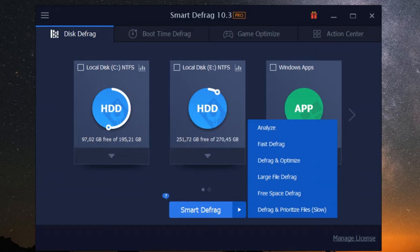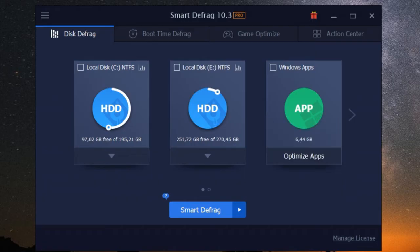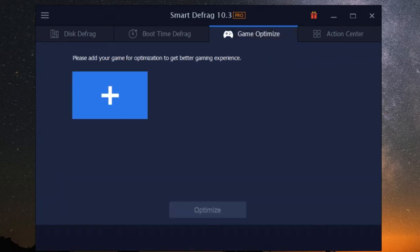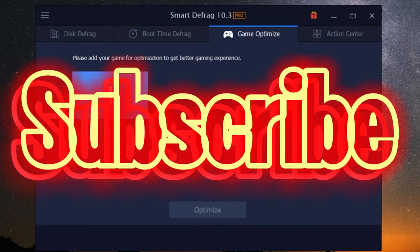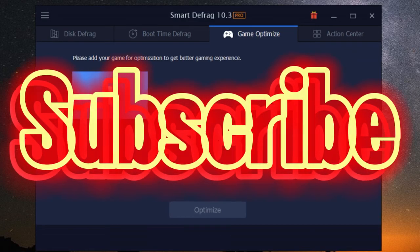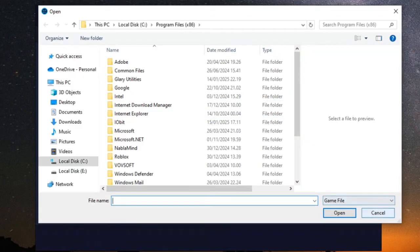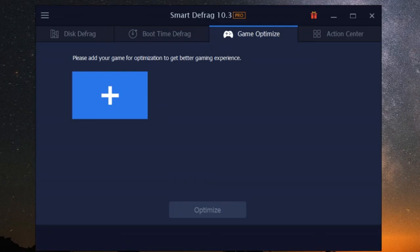Now this one's for all you gamers out there. iobit smart defrag comes with a dedicated game optimizer feature that takes your gaming experience to the next level. It works by identifying and prioritizing your game files, ensuring they're stored contiguously on your hard drive for lightning fast access times. This means shorter loading screens, smoother frame rates and fewer in-game stutters.